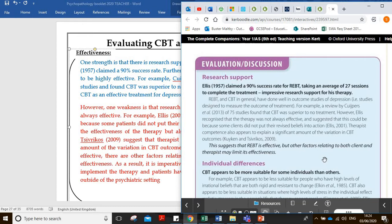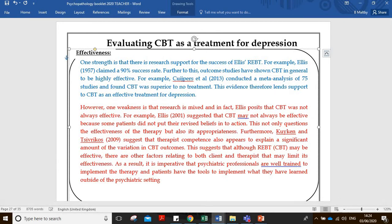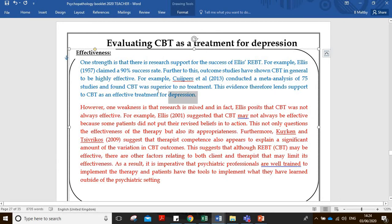One strength is research support for the success of Ellis's REBT - there's a claimed 90% success rate. We also have a study by Acoustic Pizzatal in 2013, a relatively recent meta-analysis which is really useful because it combines lots and lots of data. They found CBT to be a superior treatment compared to no treatment. This evidence therefore lends support to CBT as an effective treatment for depression.